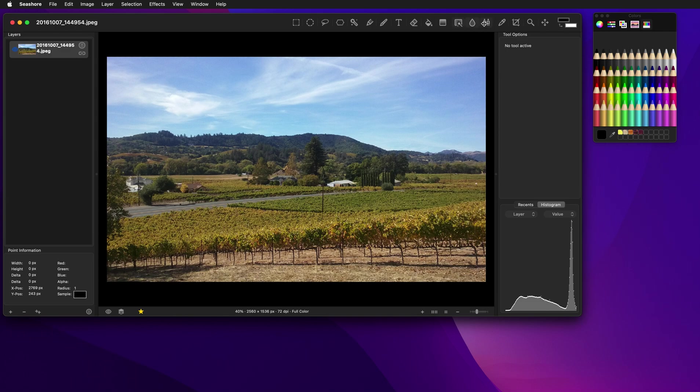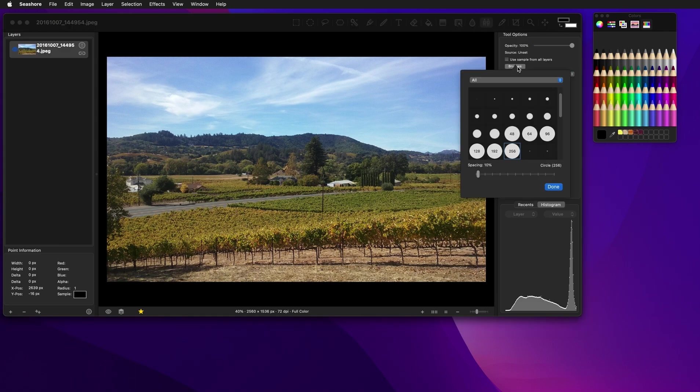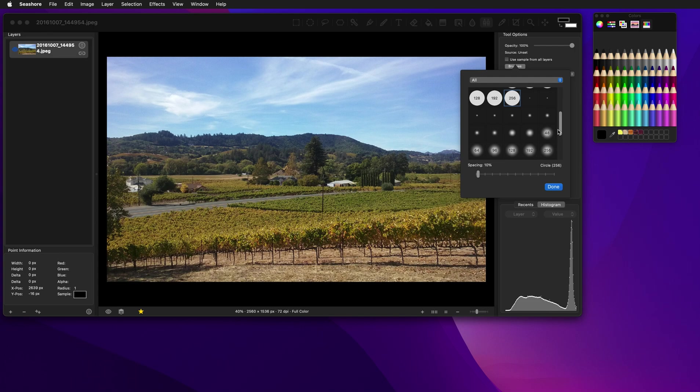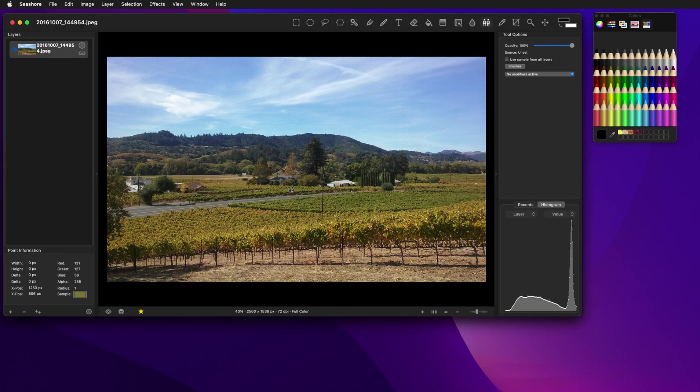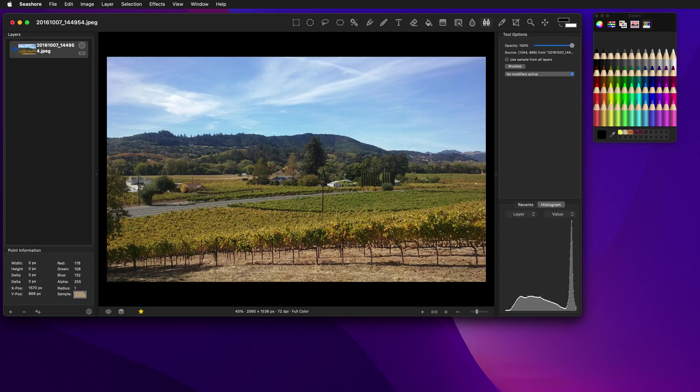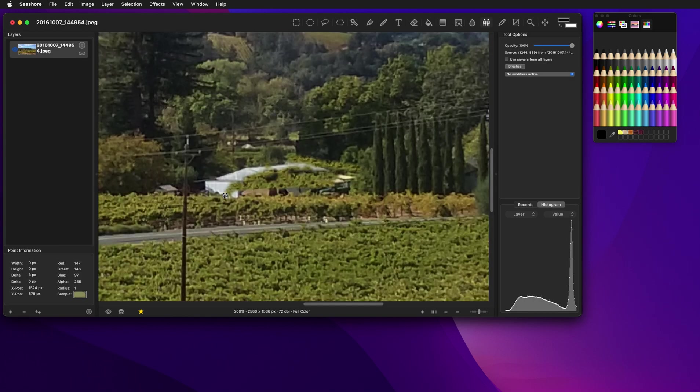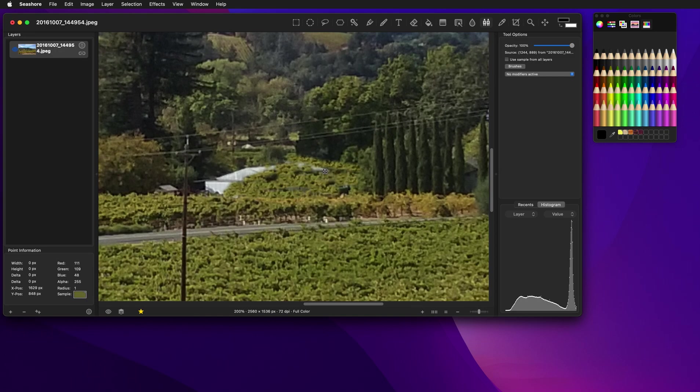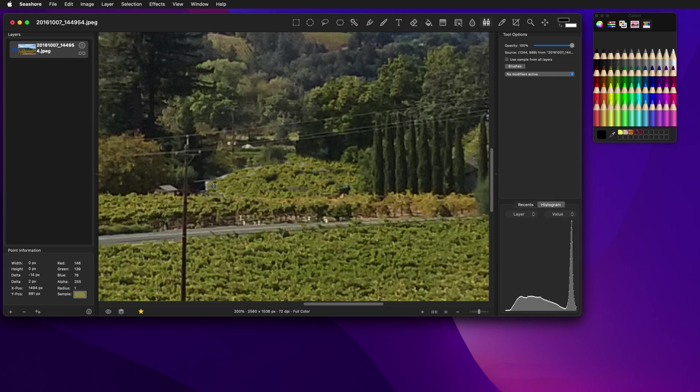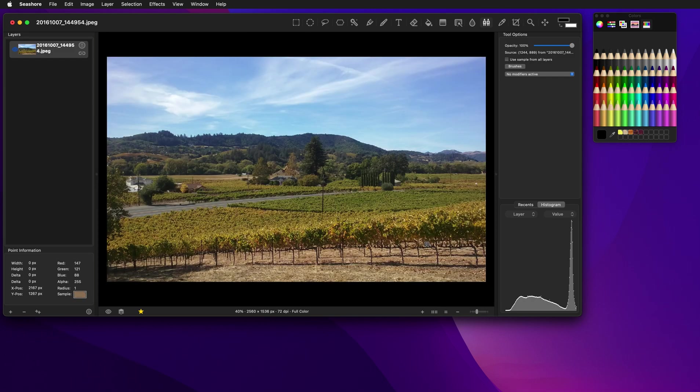So again, let's use the clone tool. Let's use a fairly, a little bit larger brush here because it's a larger image. And I'm going to mark over in this green area here. And then I'm just going to start clicking on the house and drawing and painting it in. Let's zoom in there so we can see what we're doing a little bit better. Voila, the house is gone.